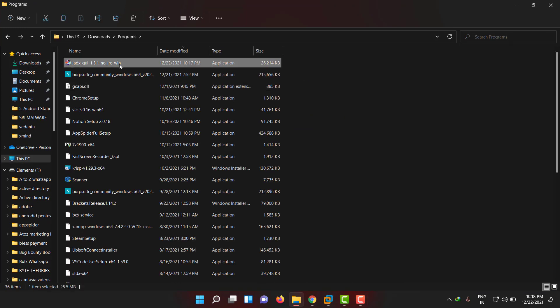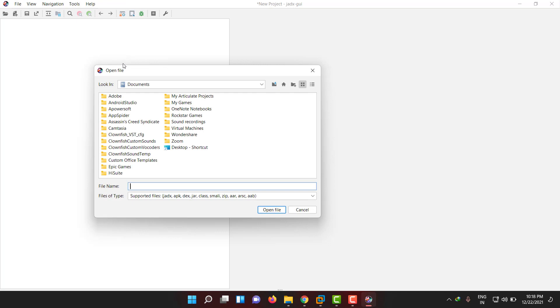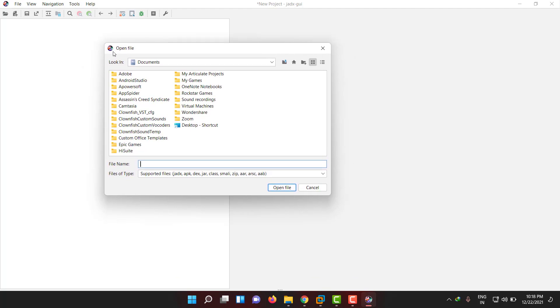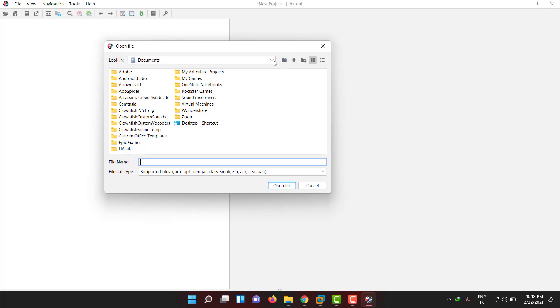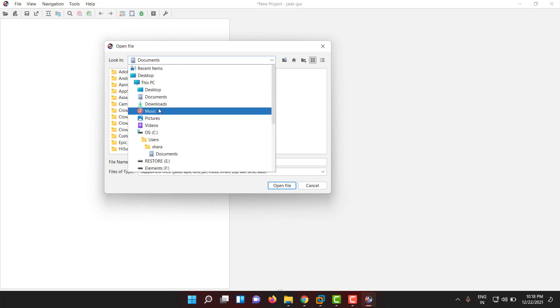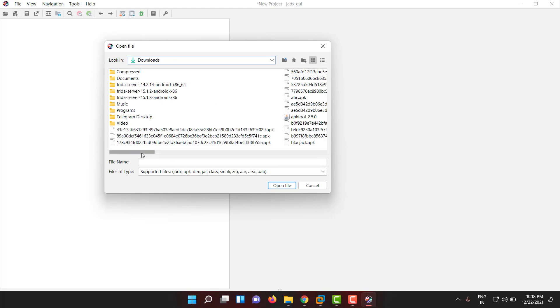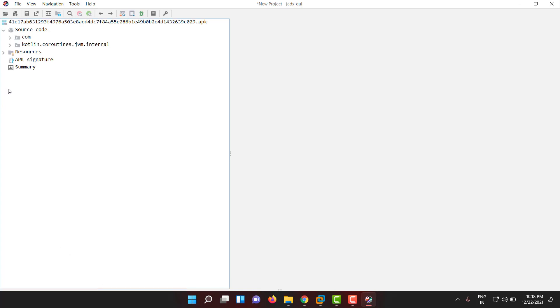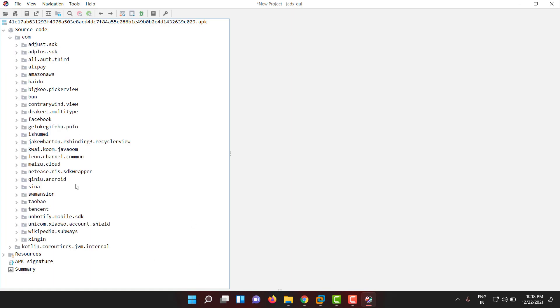It's downloaded. Once jadx is installed, if you double-tap on it, it will automatically open. In the dialogue you can select any APK you want to decompile. Let me select any APK we downloaded in the last video. Once it decompiles, it will come up like this.